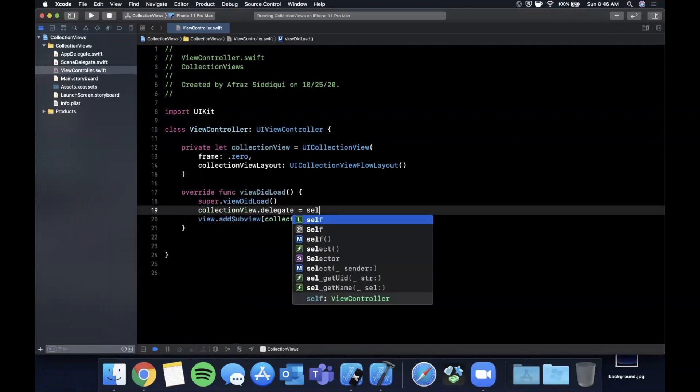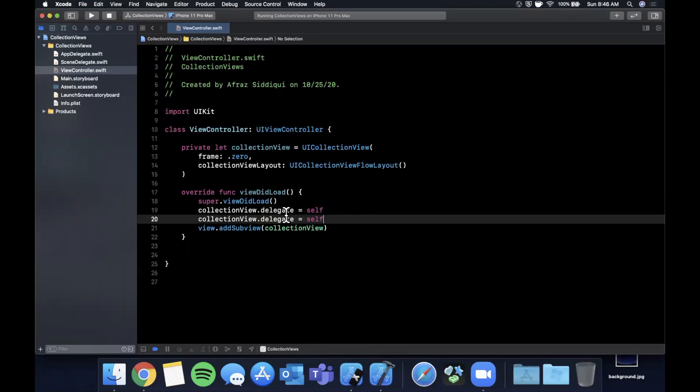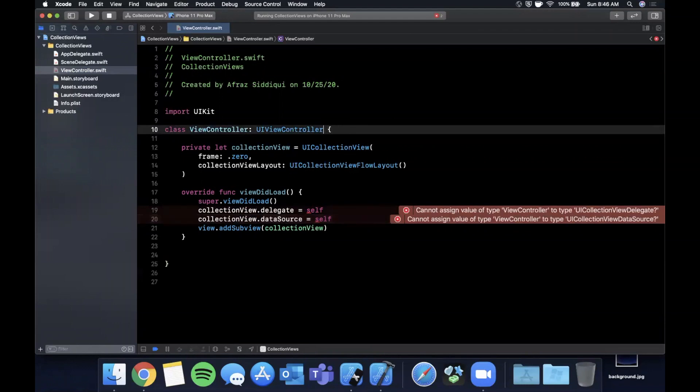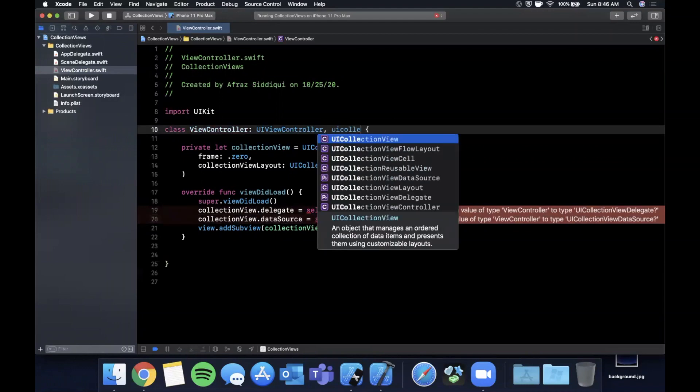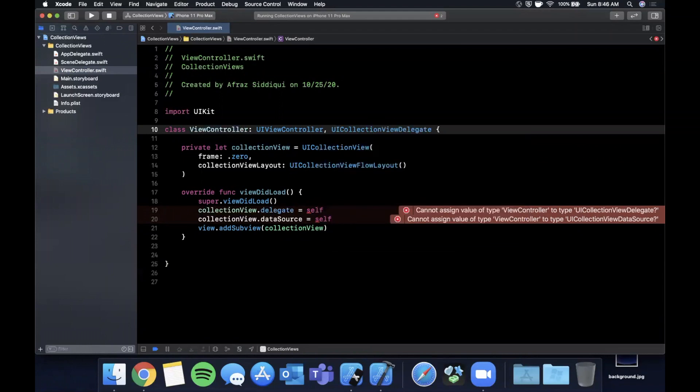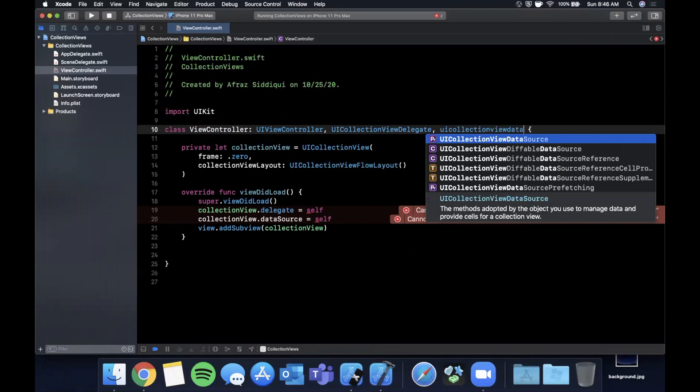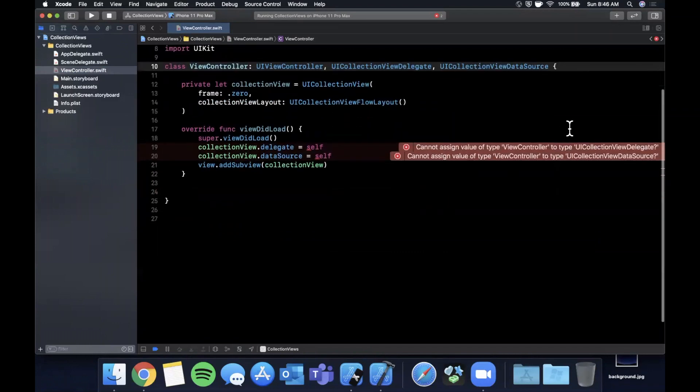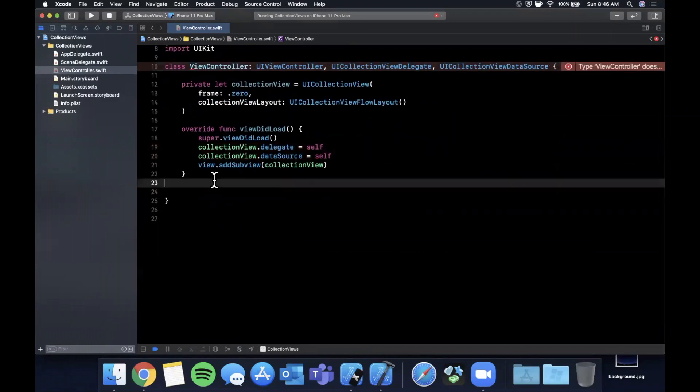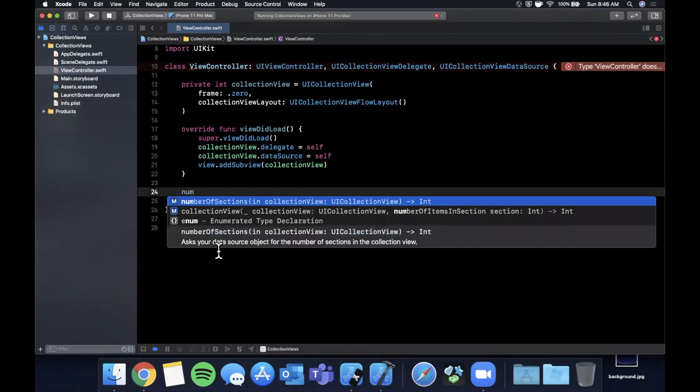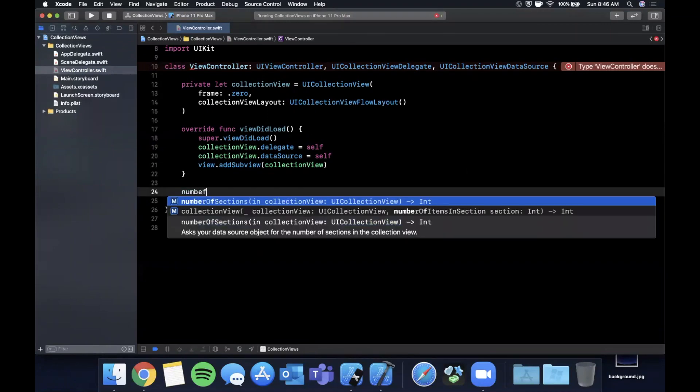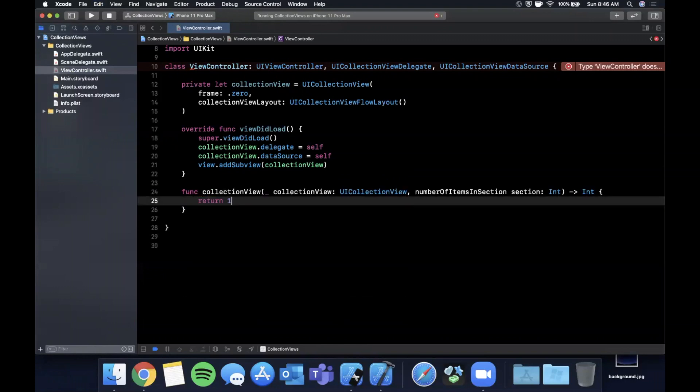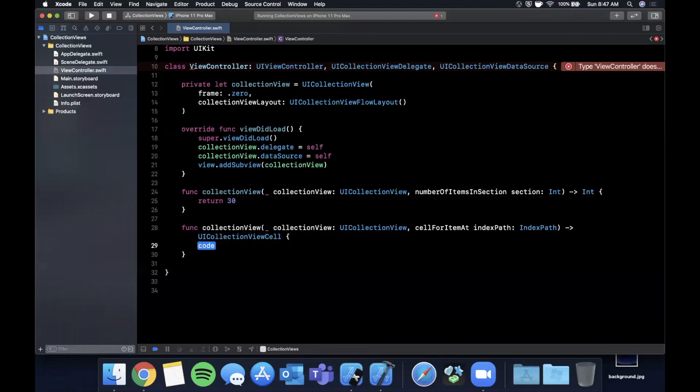We can go ahead and add it as a subview. Before we do that, we're going to assign the collection view's delegate as well as its data source. There are going to be errors that pop up because we don't conform to those protocols, so we're going to say UICollectionViewDelegate and UICollectionViewDataSource. With those two conformances, there are two required functions. The first one is number of items in our collection view section, we're going to return 30. Then we're going to want cell for item.